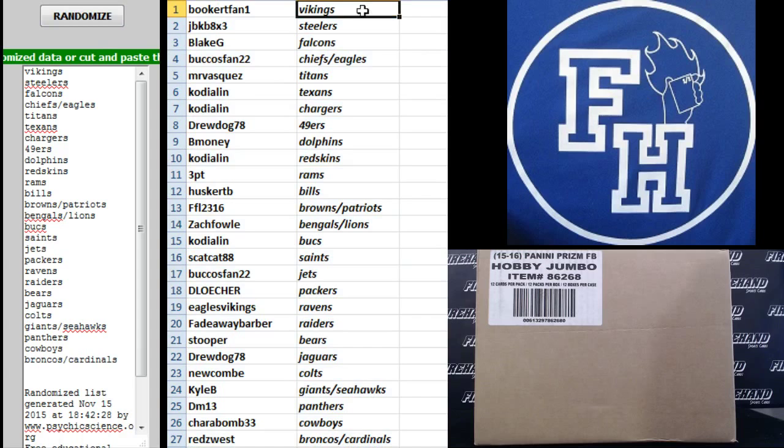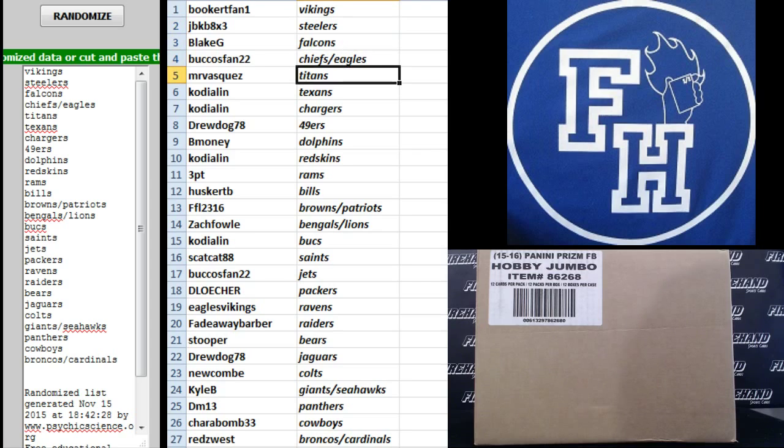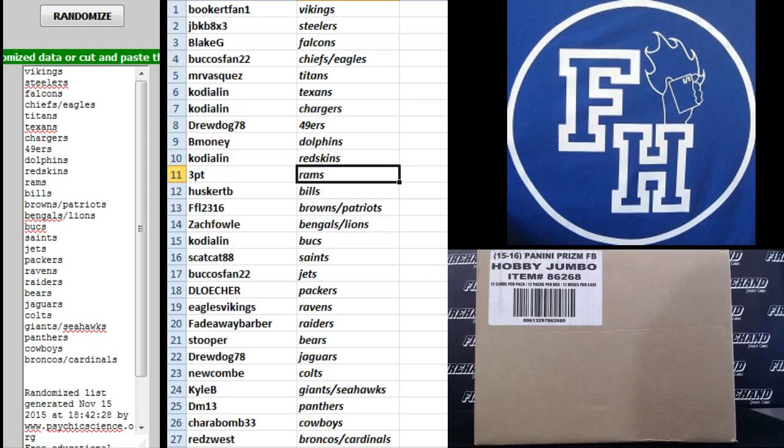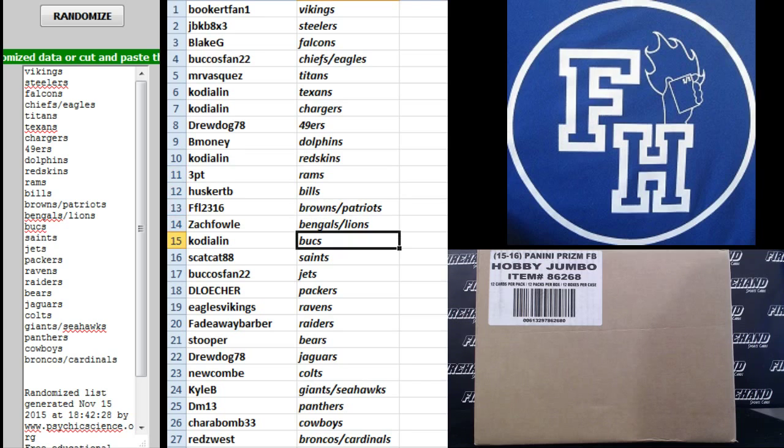I have Booker T Fan Vikings, JB KB 8 times three Steelers, Blake G Falcons, Buckos Fan 22 Chiefs and Eagles, Mr. Vasquez Titans, Cody Allen Texans and Chargers, Drew Dog 78 Niners, B Money Dolphins, Cody Allen Redskins, Three-Point Rams, Husker TB Bills, FFL the Browns and Patriots, Zach Fowler Bengals and Lions, Cody Allen Bucks, Scat Cat 88 Saints.